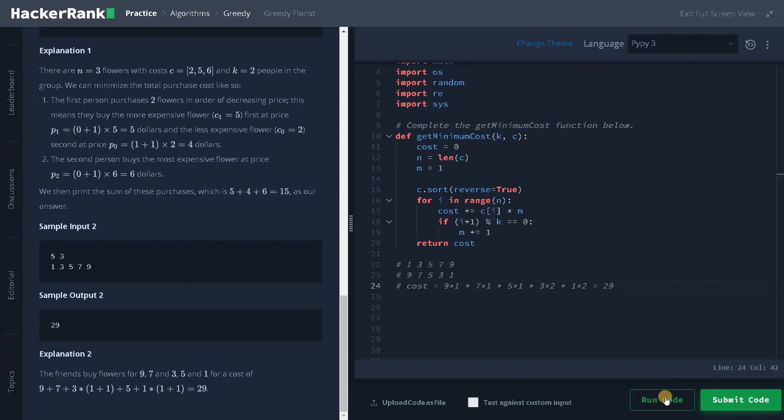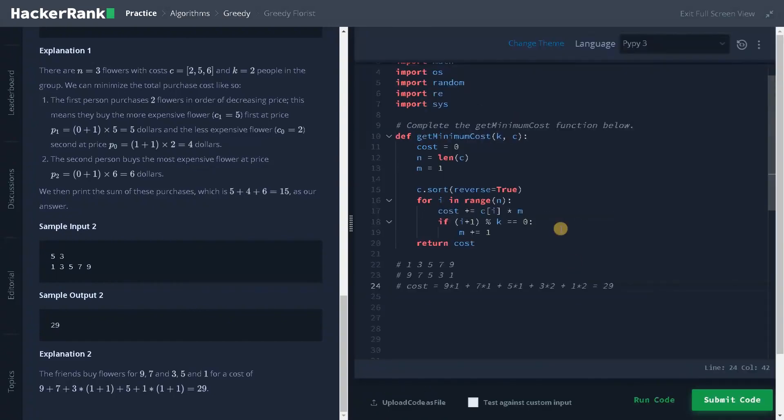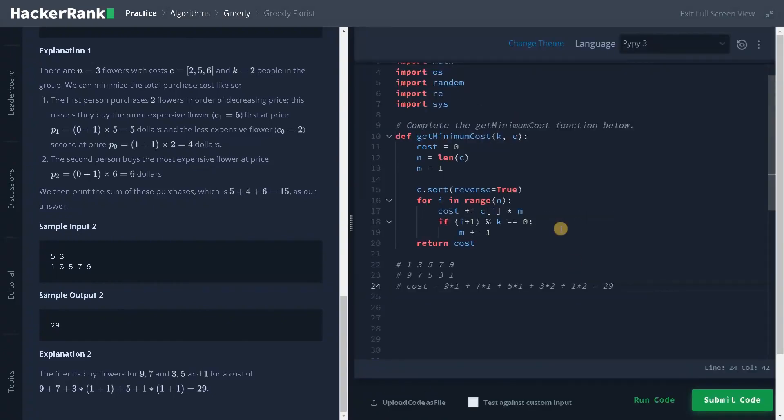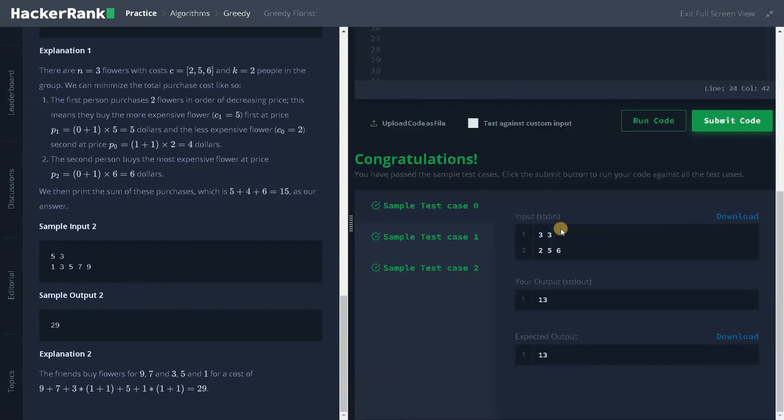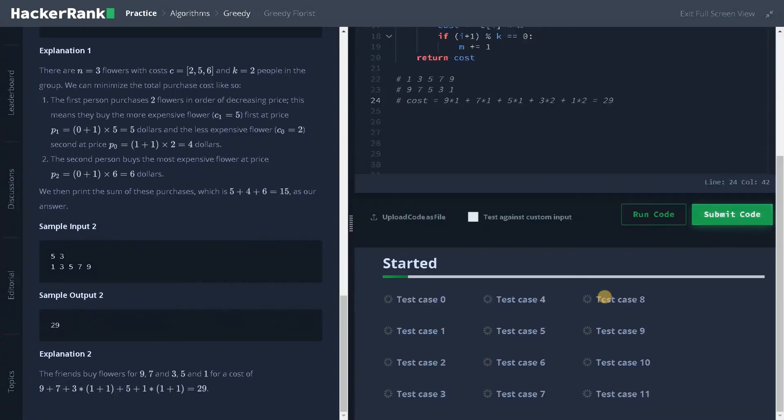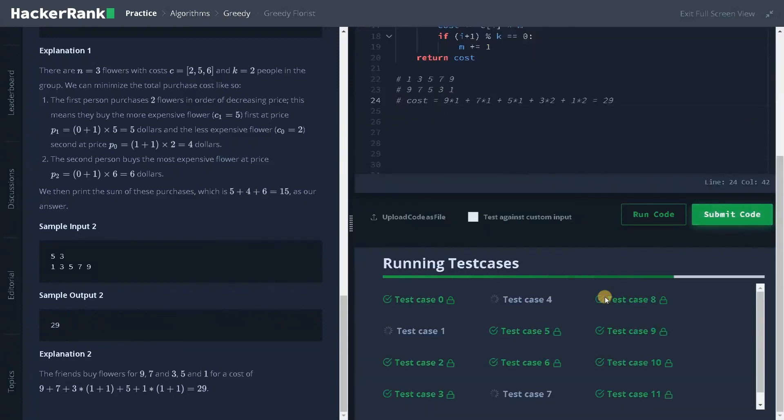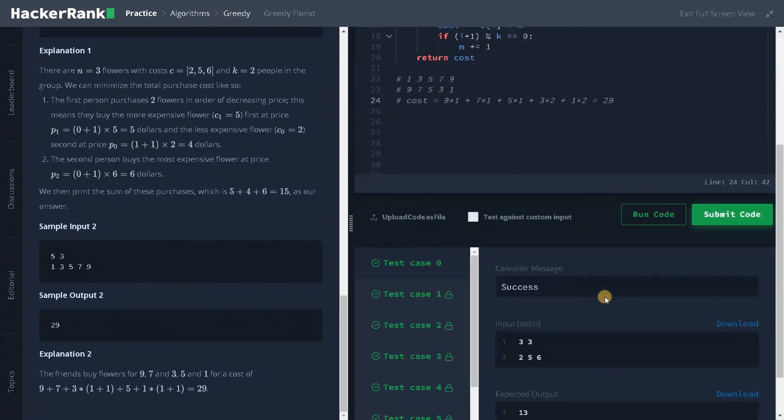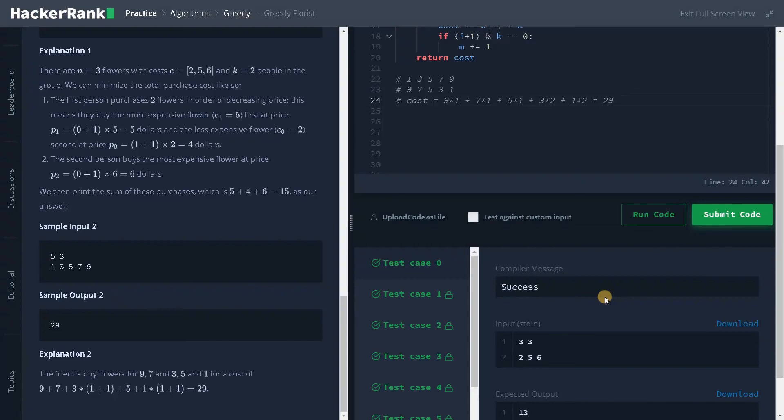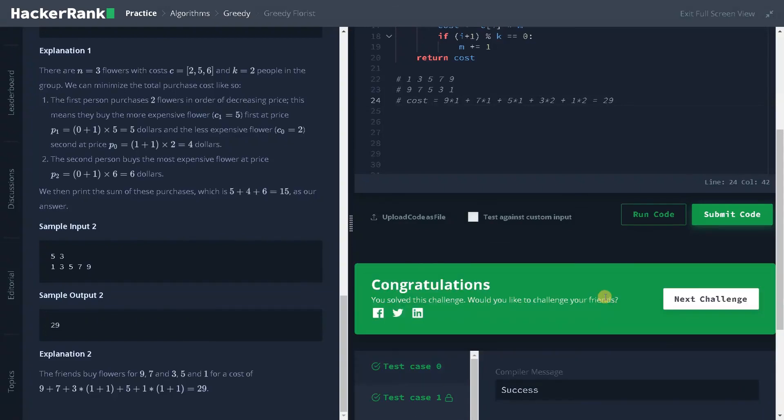Let's run the code now. It passed the sample test case. Let's submit it. Yes, we have solved the problem successfully.